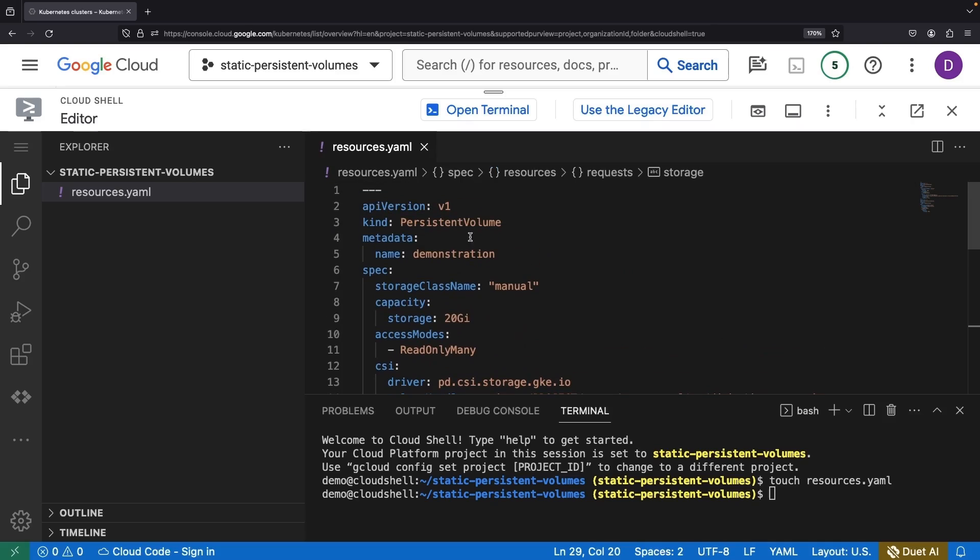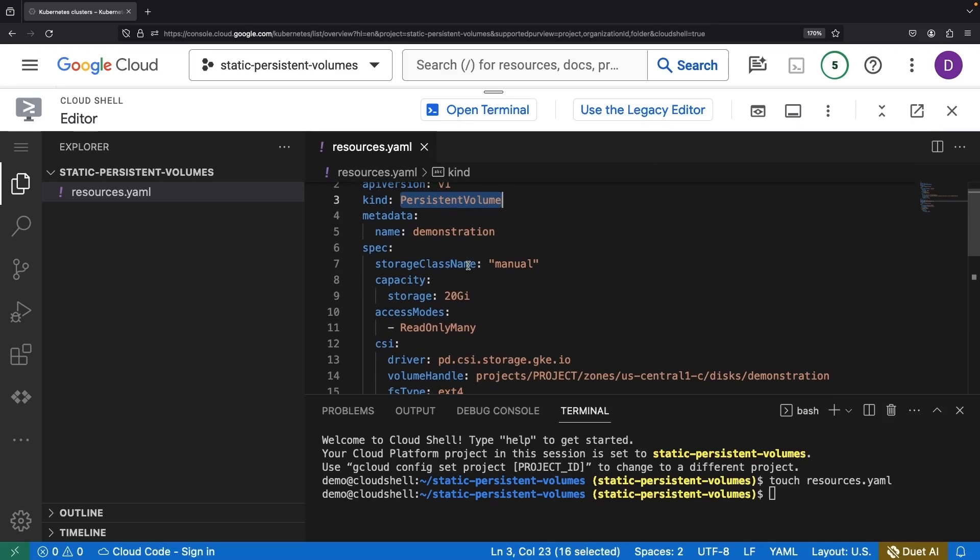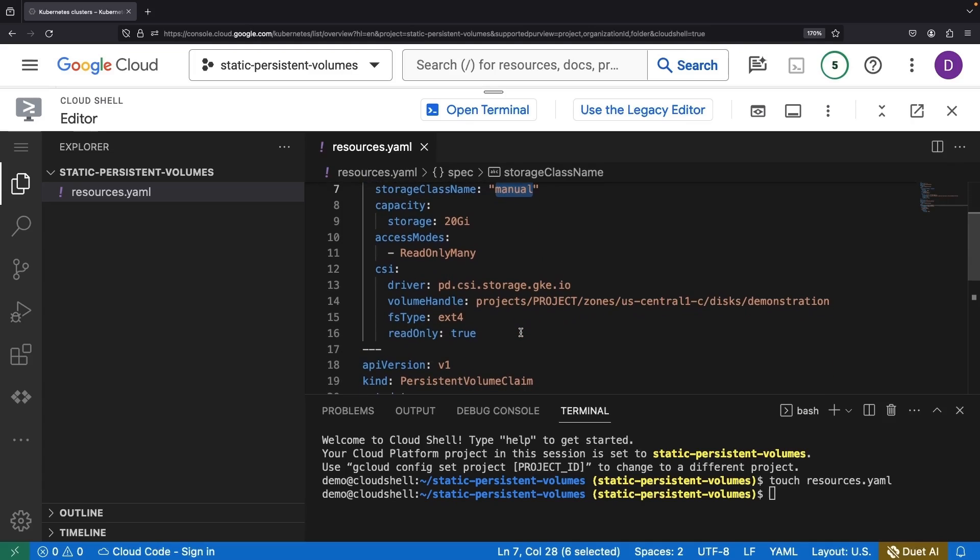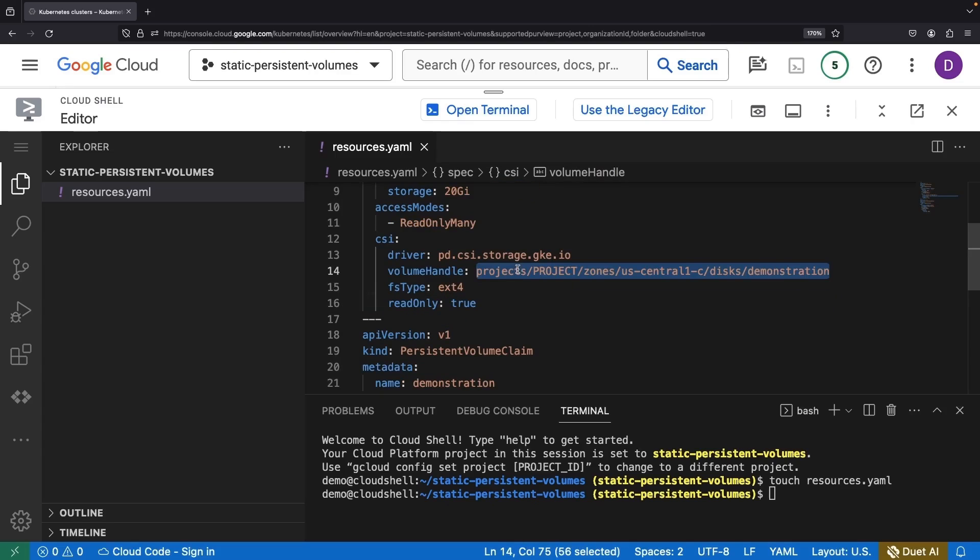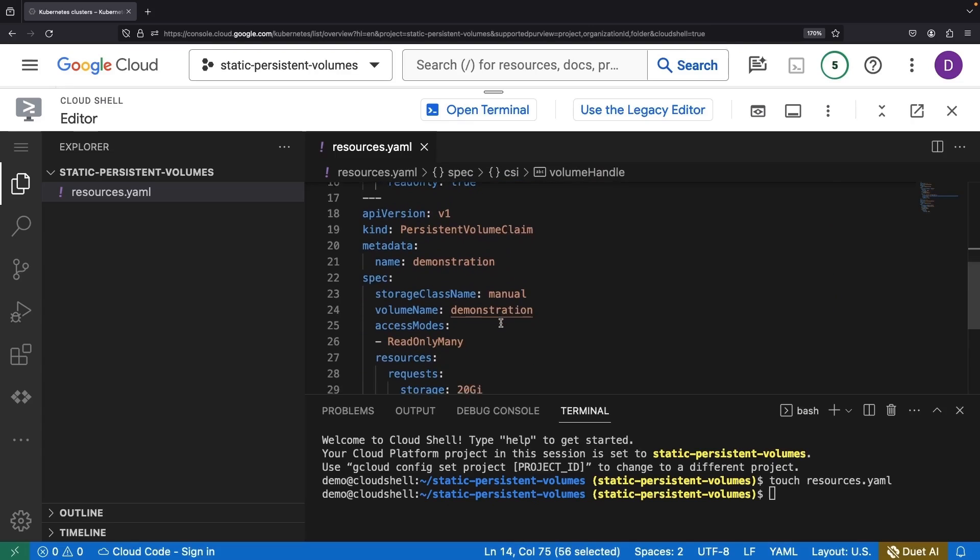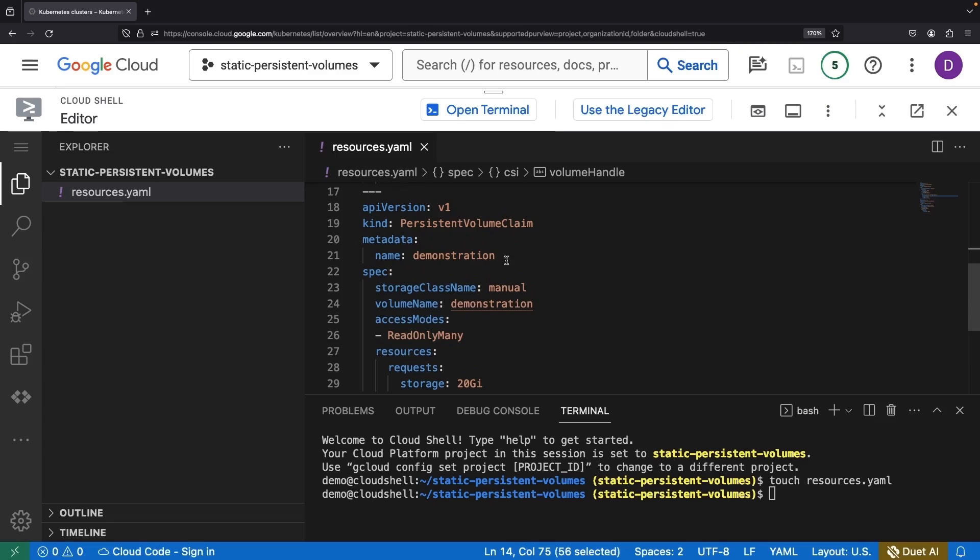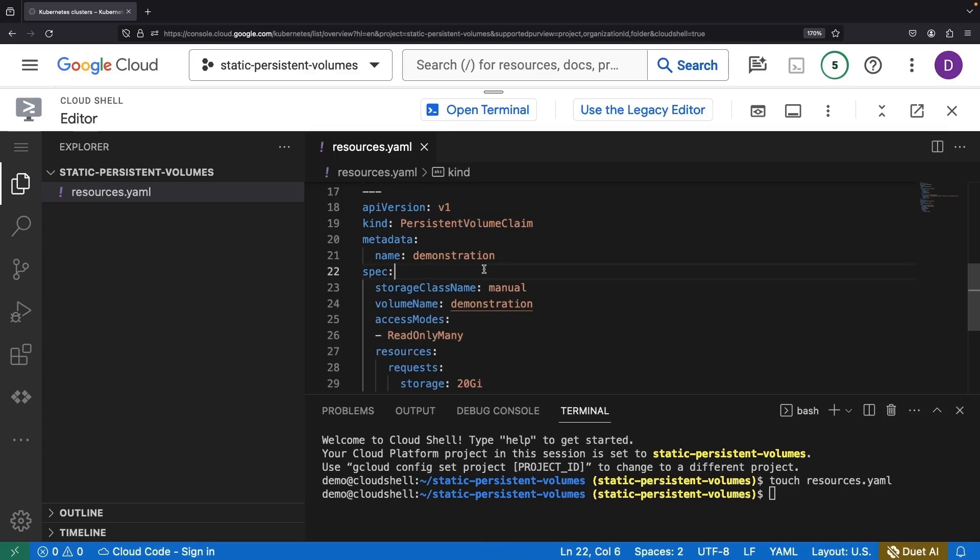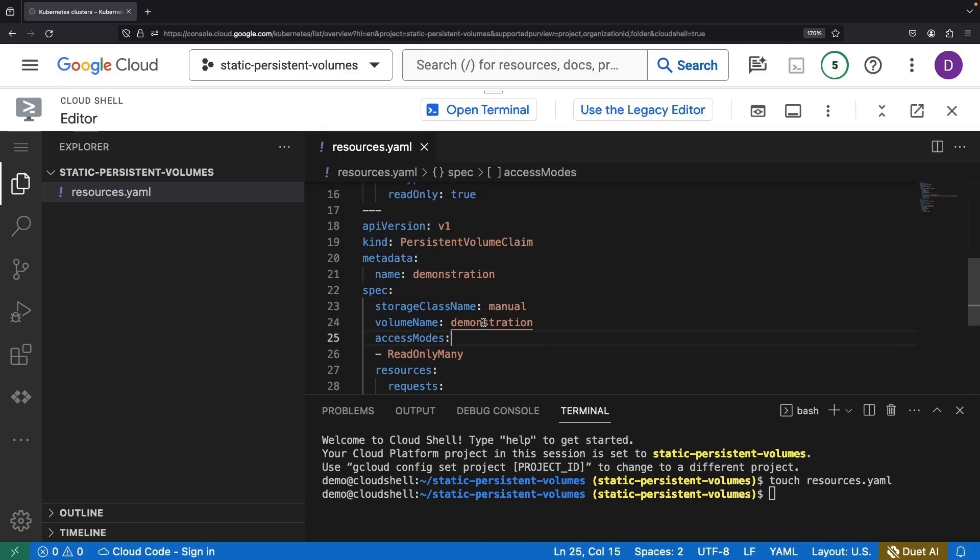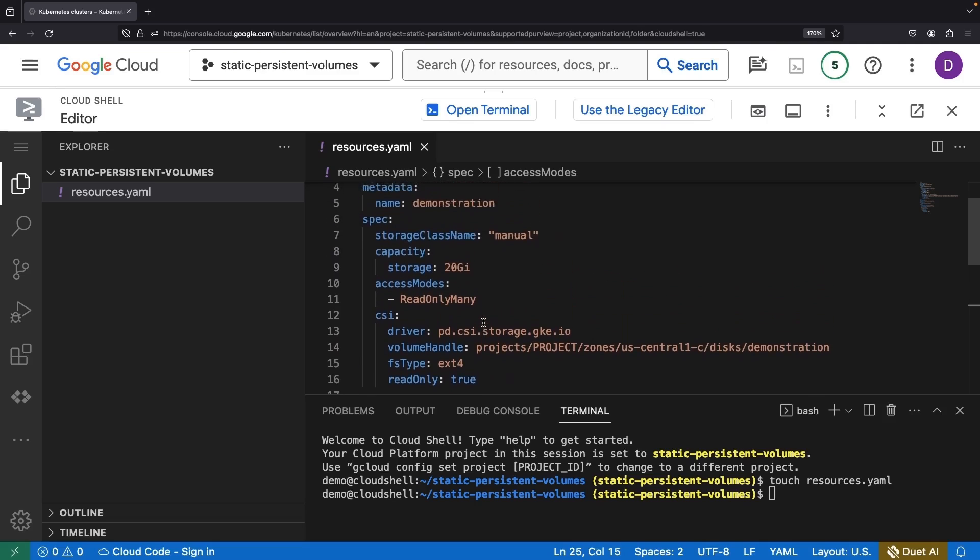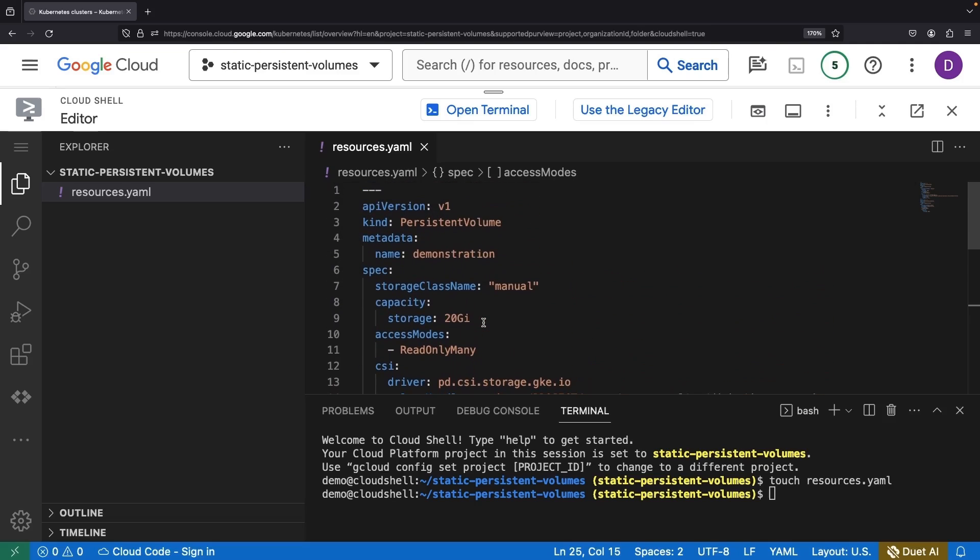The persistent volume we're dealing with here is manually provisioned and set to use an available existing disk in our project. This disk will then match up with the volume name specification in our persistent volume claim. We'll use this disk in a read-only format, which then empowers us to leverage the disk across multiple workloads.